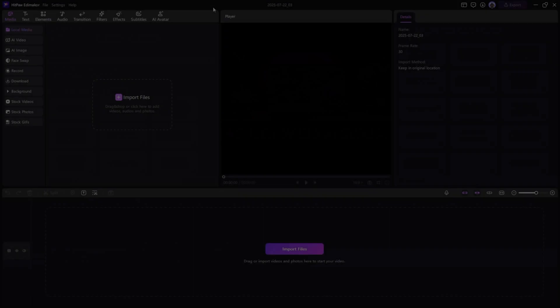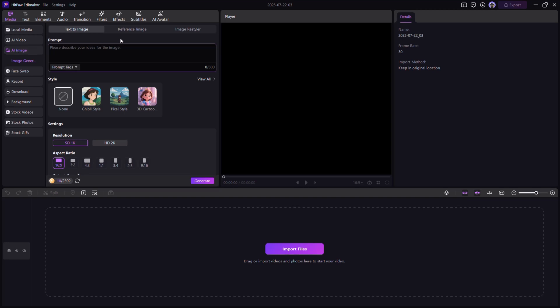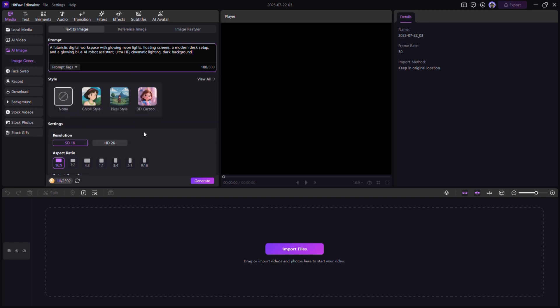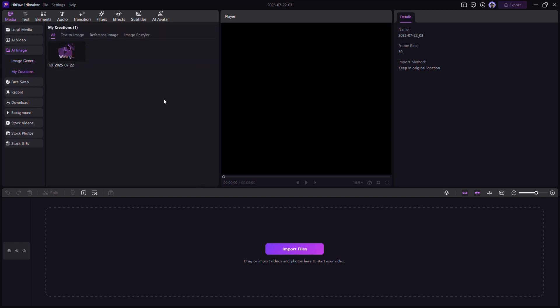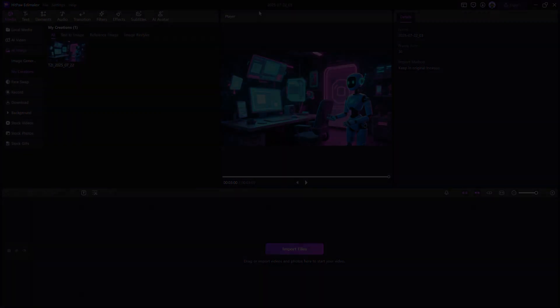Need stunning visuals in seconds? With Edimacore's AI image generator, you can create high-quality images just by typing a few words. Describe your scene, select a style, and boom. The AI generates custom images perfect for thumbnails, backgrounds, or storytelling. No design skills needed.